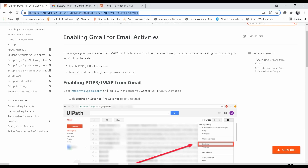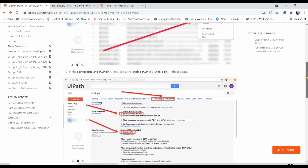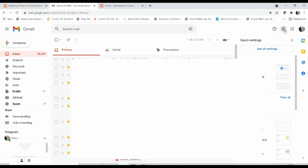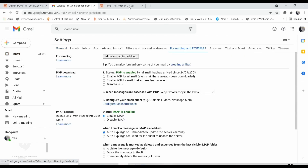SMTP cannot be used for getting mail from your inbox. You can also go to this particular link — I will put this in the description of this video — to configure your Gmail account for IMAP and POP3 protocols. To be able to use your Gmail account in automation, you must follow these steps. What you have to do is login to your Gmail account and go to Settings. Once you've done that, you can see a tab called 'Forwarding and POP/IMAP'. So go to Settings, then 'See all settings', and you will see 'Forwarding and POP/IMAP'.